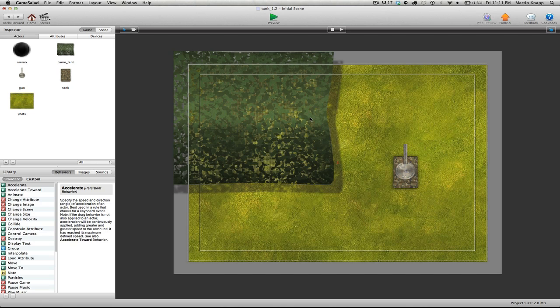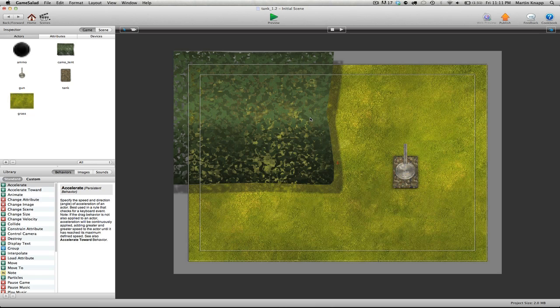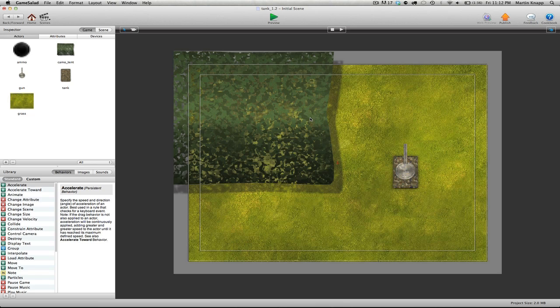Another thing about setting up the keys as our controls is if you were creating a game for the desktop, you would obviously be using the keyboard to control your actor or the mouse. So it's also good to know how to do it this way.